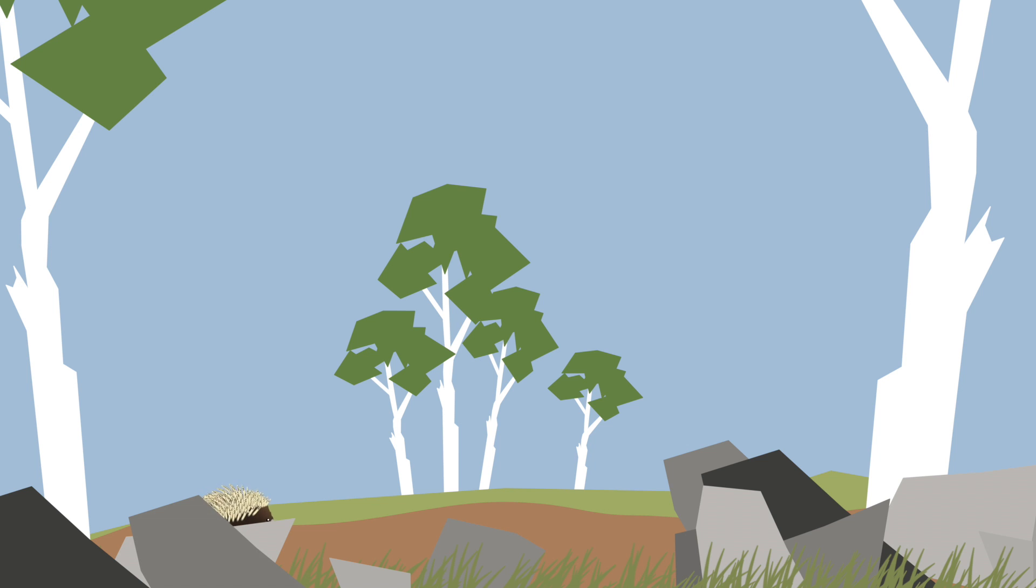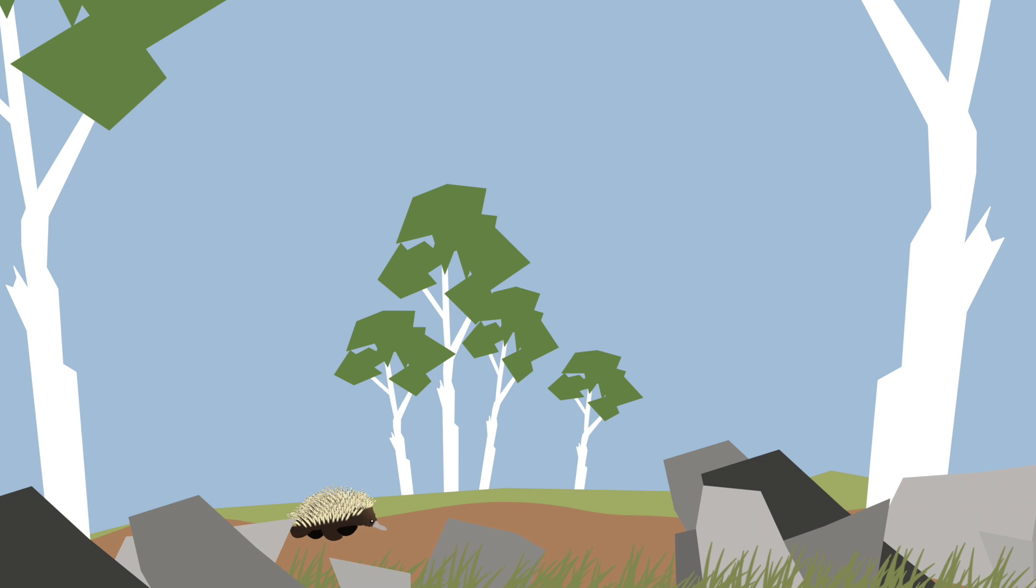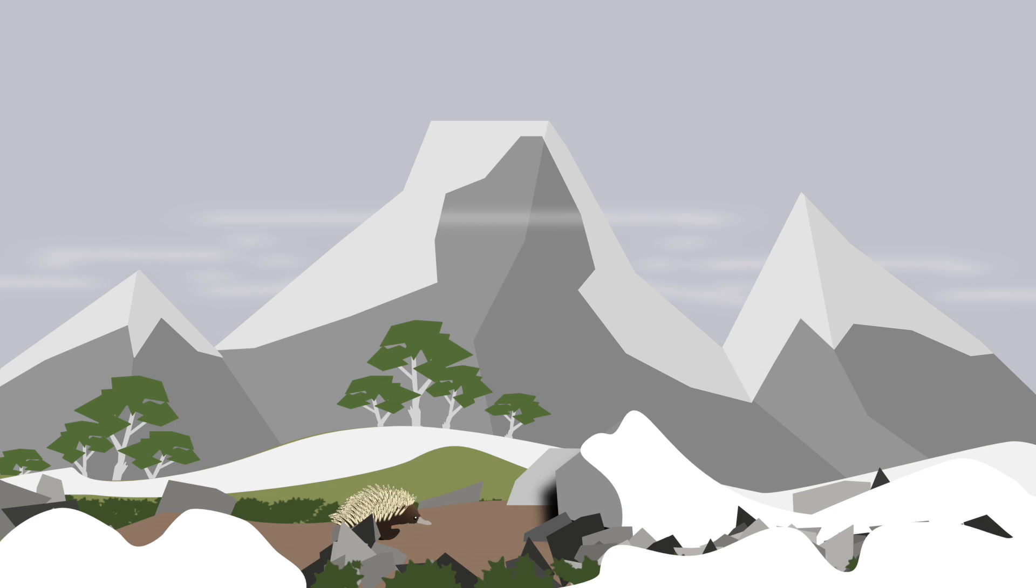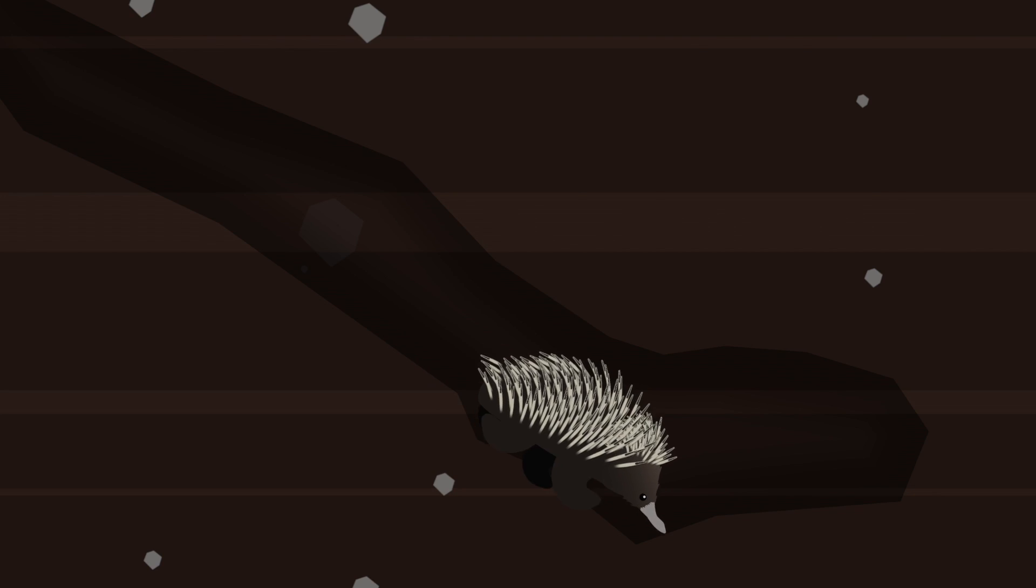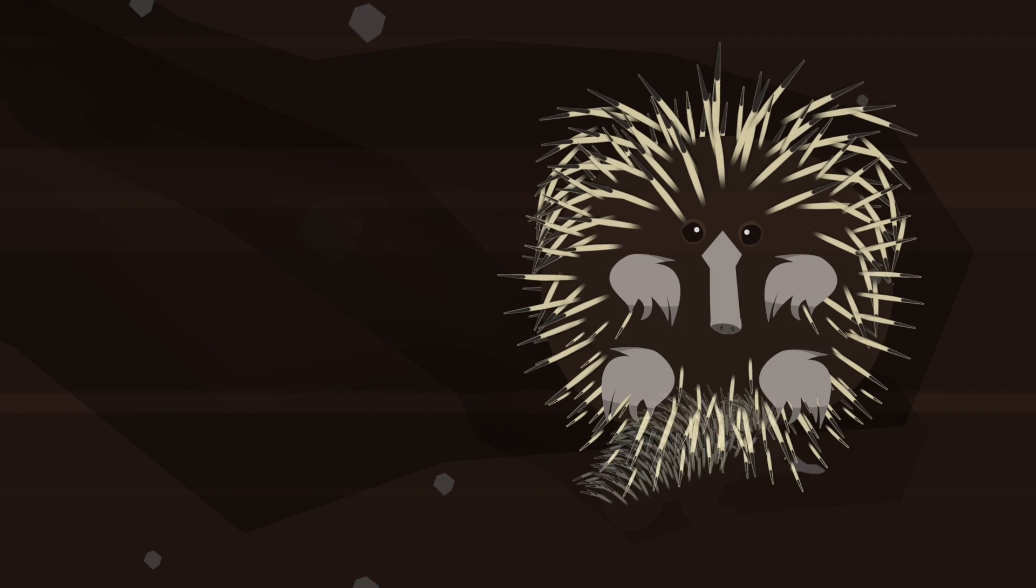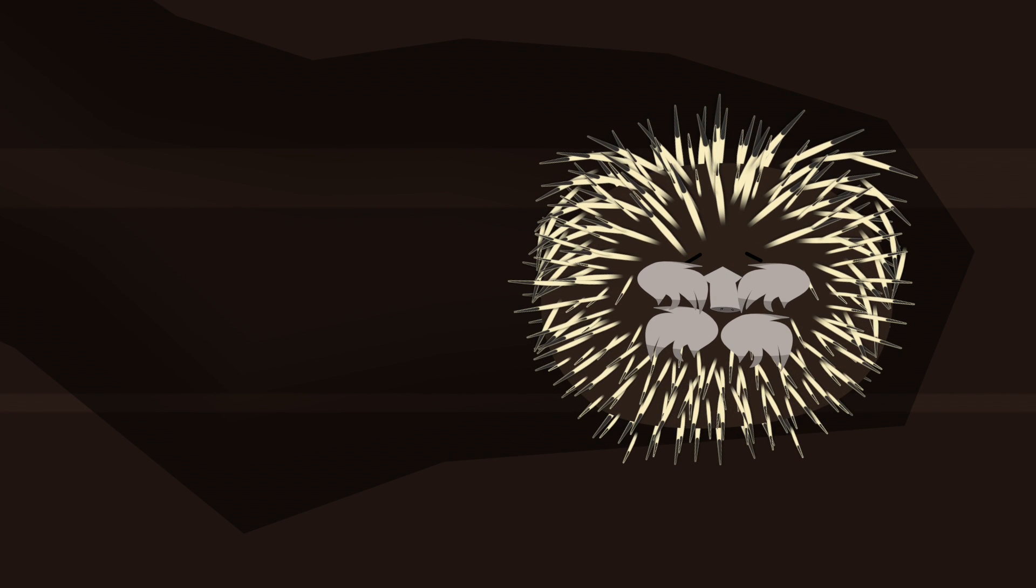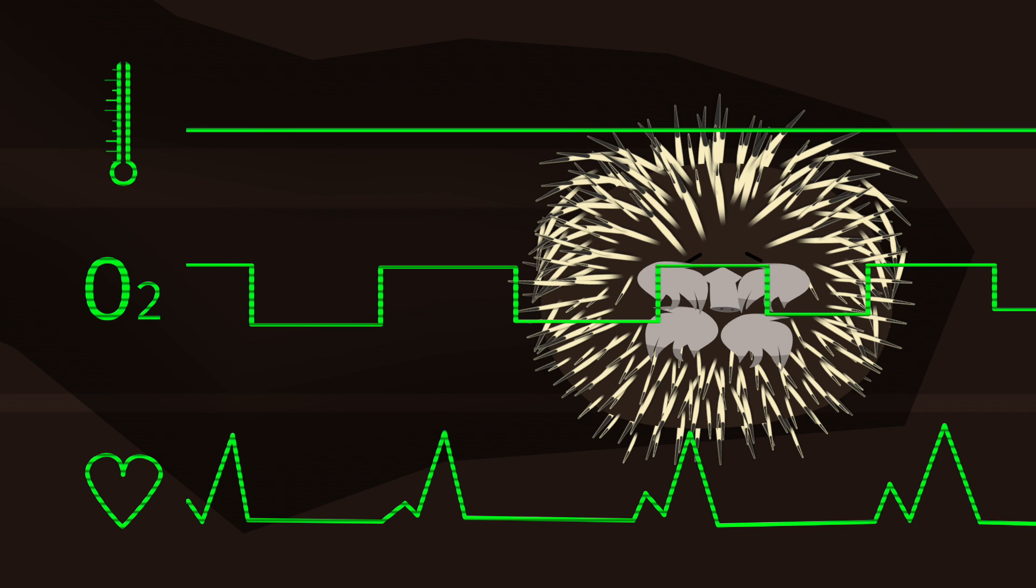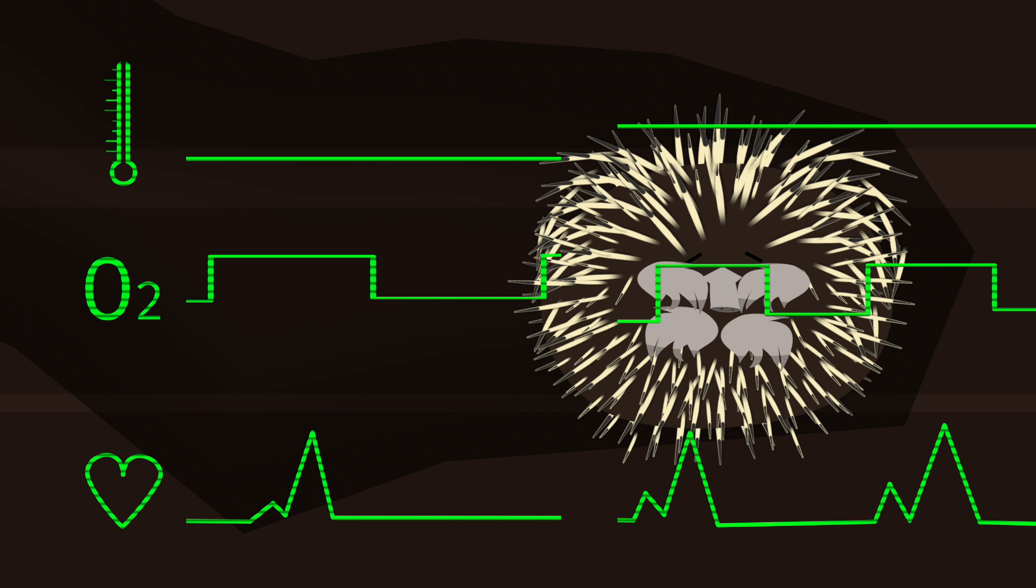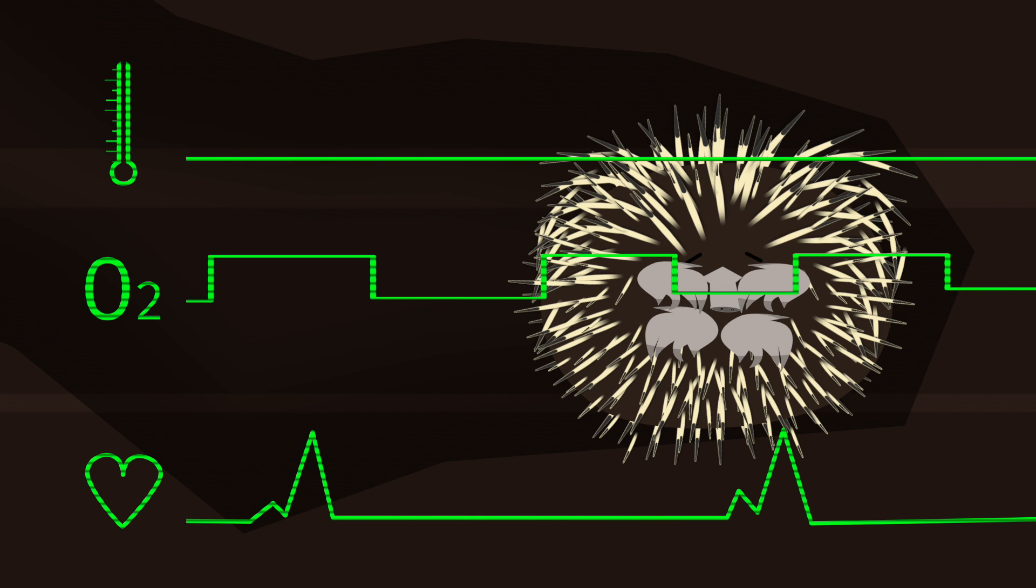Throughout Australia, echidnas become less active when food becomes scarce. In the coldest climates, this slow-moving ball of spines heads into a safe place, curls up and begins to hibernate. Her body temperature drops dramatically, her breathing and heart rate slows.